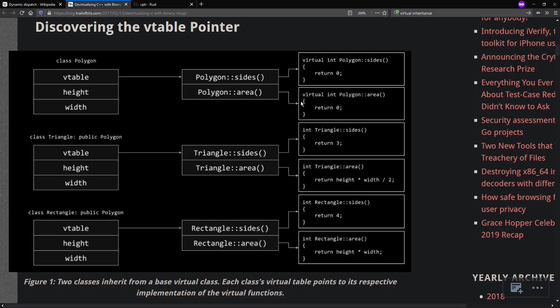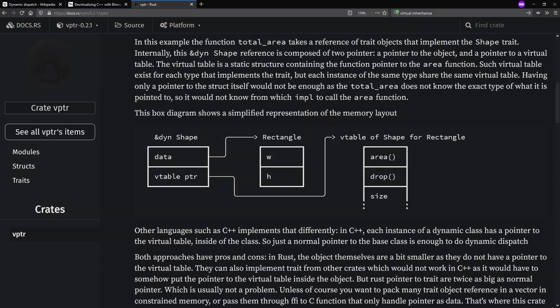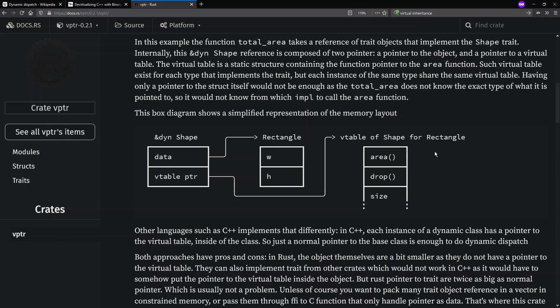This is called fat pointers in the sense that in Rust, instead of having that V-table pointer inside of the structure itself, it instead has it inside of the pointer when you have a dynamic trait pointer. And so one pointer is to the data and the other pointer is to the V-table. And so because of this, we have a more flexible system. On the downside, if we had a very large collection of these dynamic shapes, we have twice the data required to store those pointers versus what was required in C++. And so there's pros and cons to this. And this Crate V pointer, which I haven't used, its goal is to make it so that you have large collections of these dynamic pointers, that you can store them more efficiently.